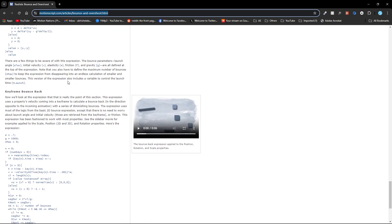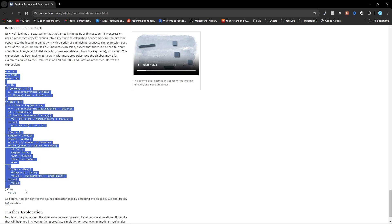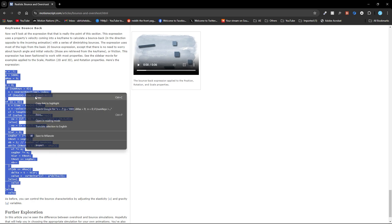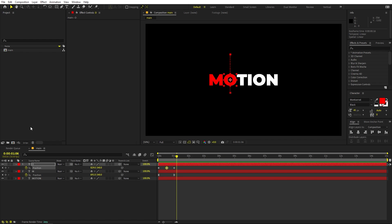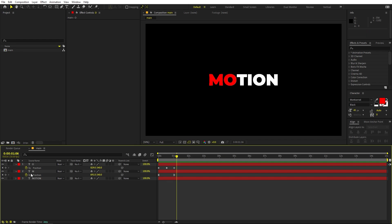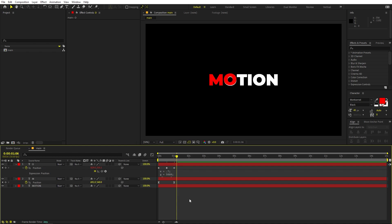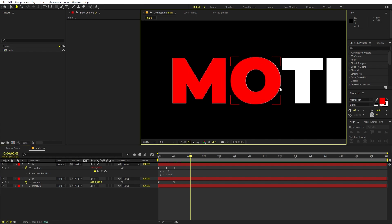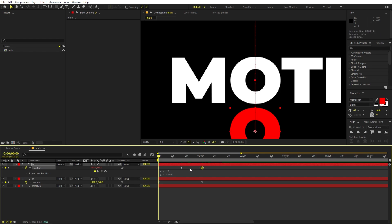Scroll down to find the keyframe bounce-back expression, select everything, right-click, and copy. Go back to After Effects, hold Alt and click on the stopwatch for position, then press Ctrl+V to paste the expression. If you press play, you can see the O coming down and starting to bounce.